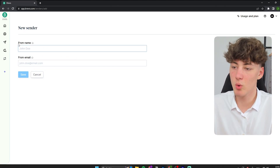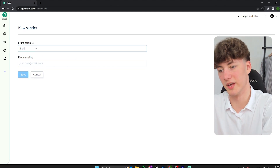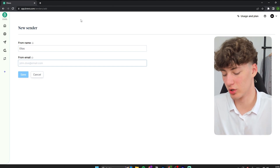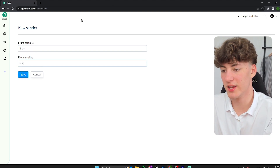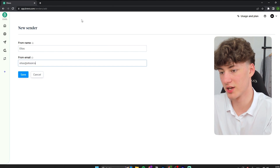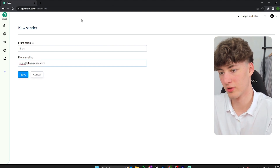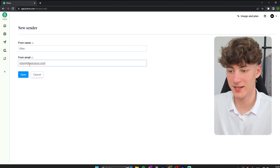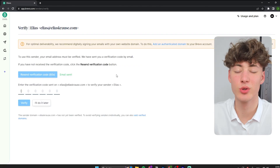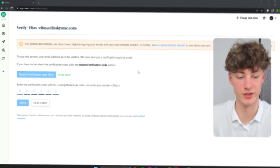You will have to put in your name — for me, this is going to be Elias — and then the email that you want to use. For me, this is going to be elias@aliaskrauser.com. Then you will have to click on Save. And to actually use your email, you will have to verify it.